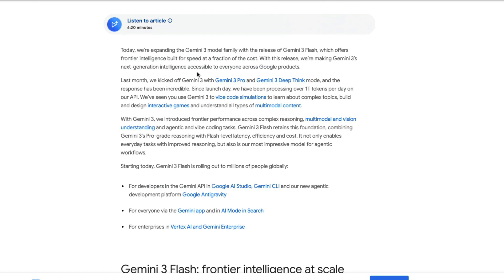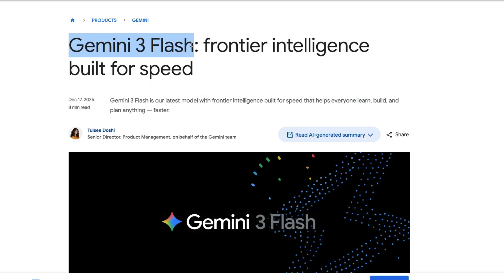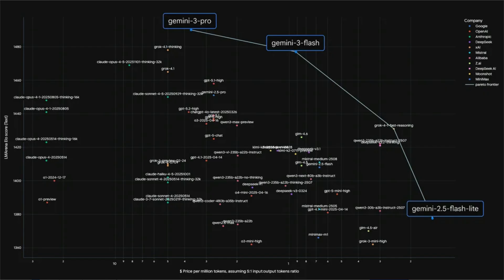There are a lot of different use cases for this model. While most people would say the most underrated use case is multi-agent systems, I'm here to tell you that this model is probably the gold standard for document OCR. If you've got a bunch of document copies lying around and want to digitize them, you can blindly go use Gemini 3 Flash.